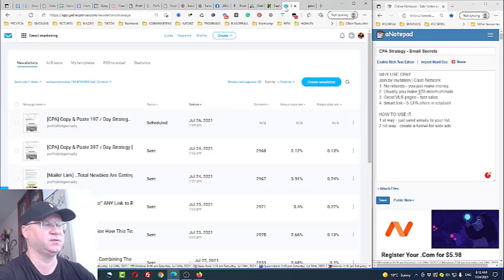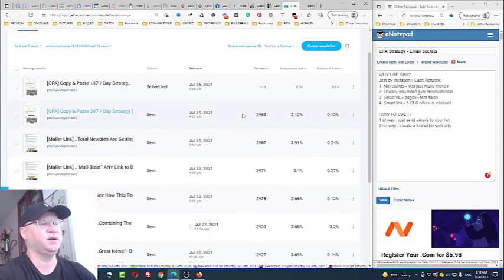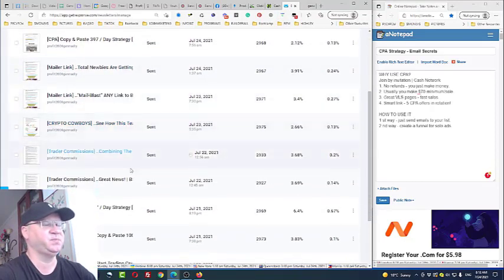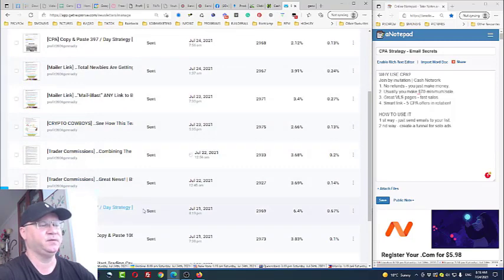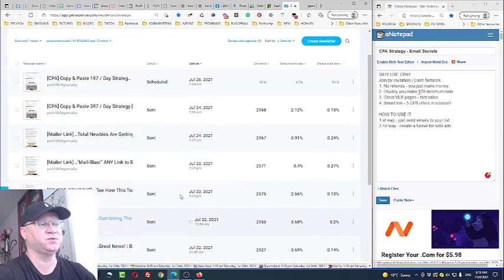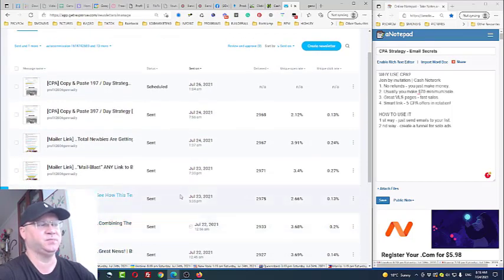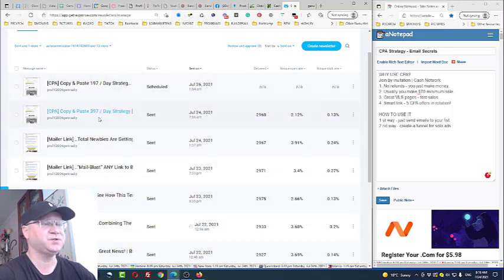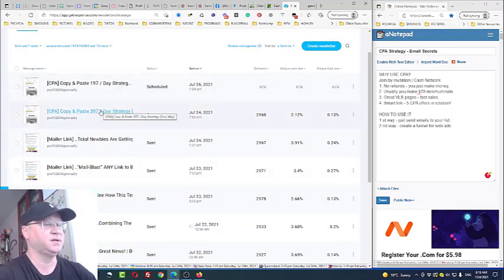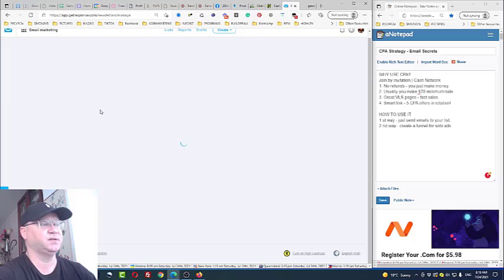As you can see, I sent these CPA offers at least every week, at least two to three times. These are scheduled. Let me show you what's inside, for example, what's inside of this letter.